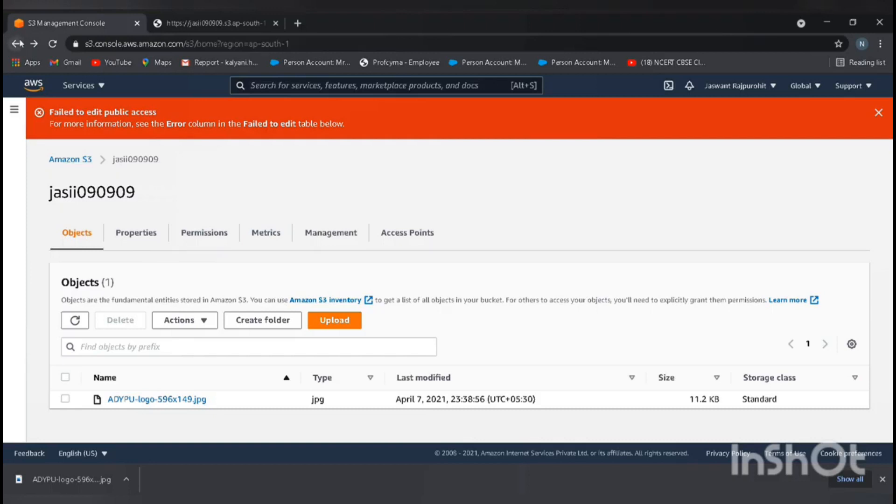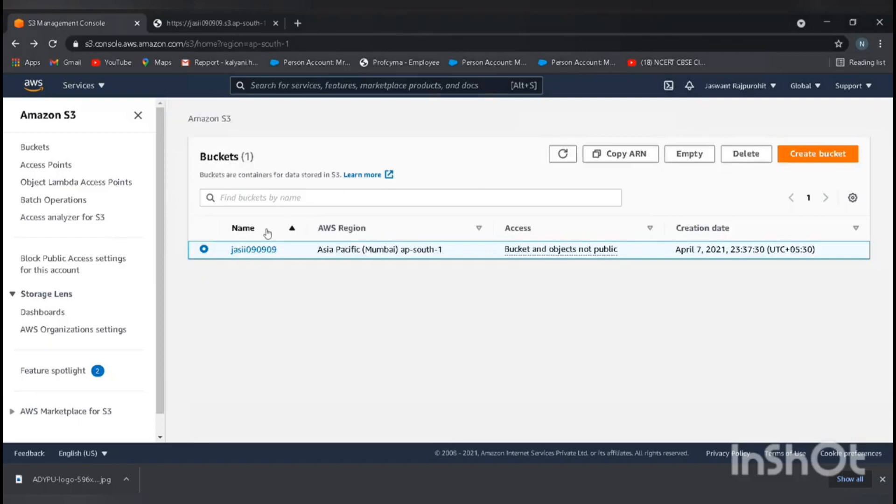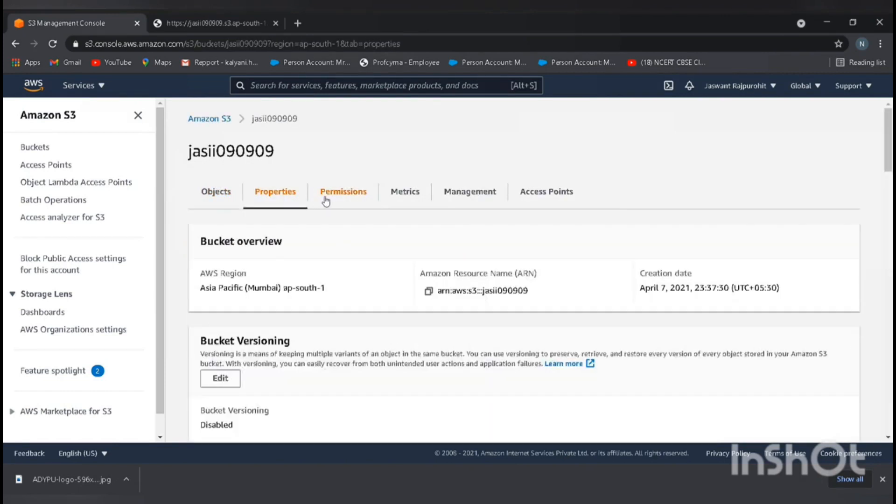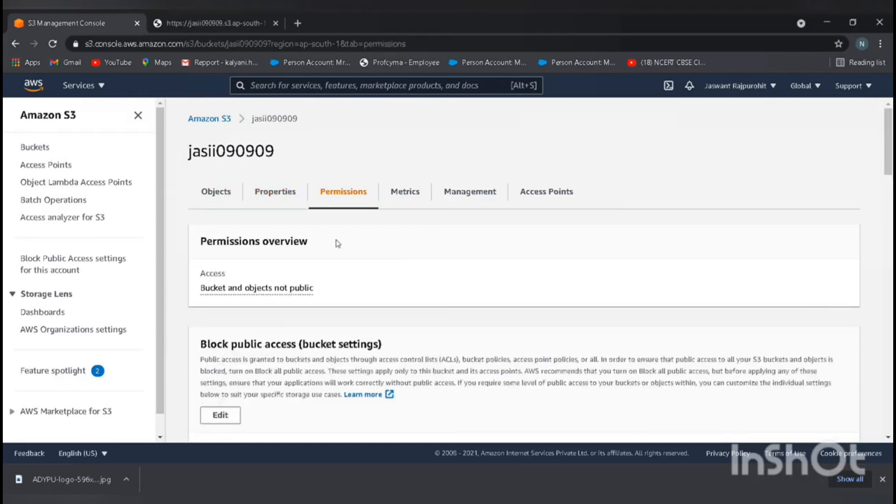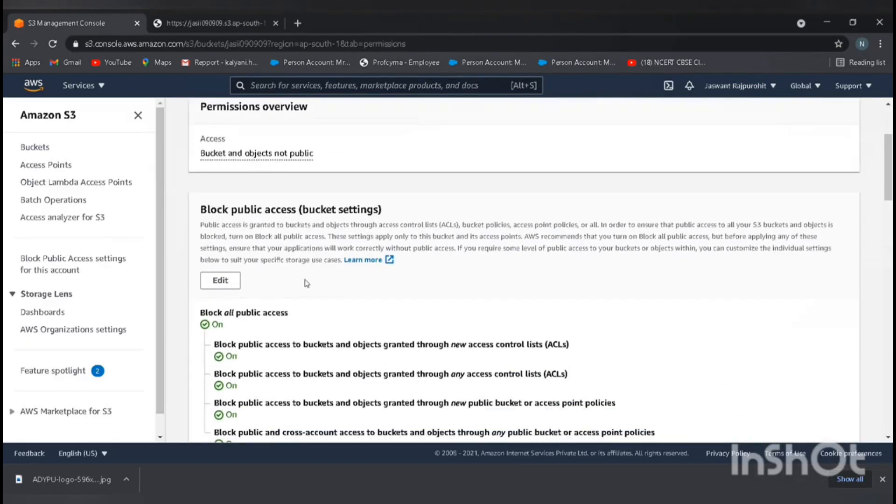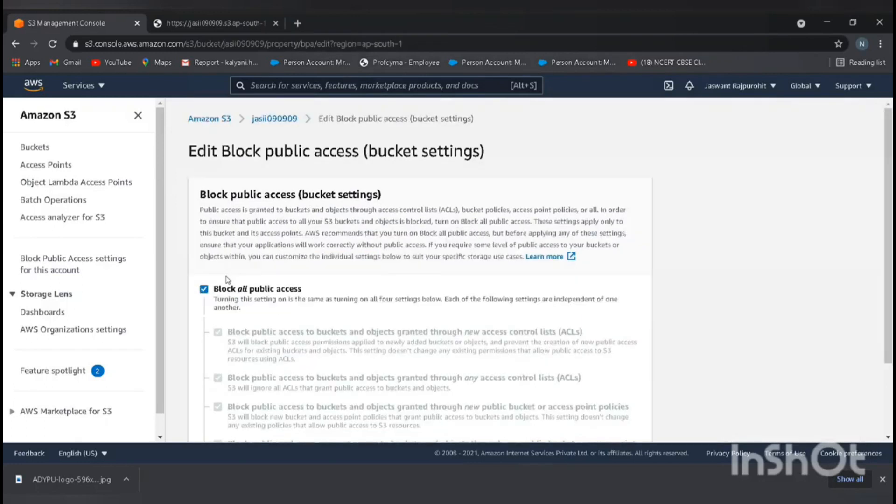Go back. Here's the bucket failed notification, just close this notification. Select the bucket. I think it's in permissions. You can see the public access setting. Go and click on edit.